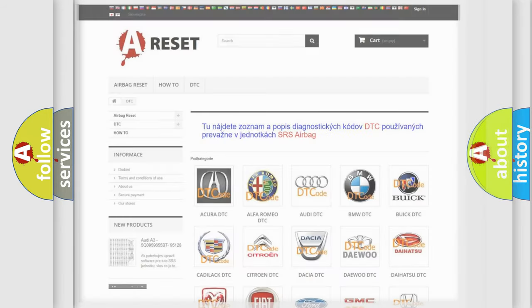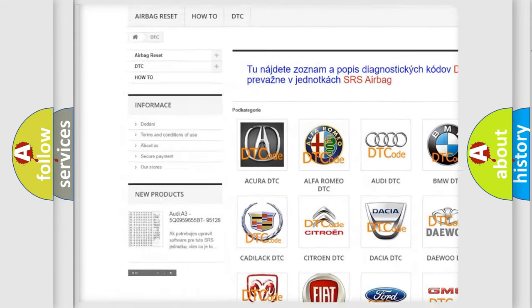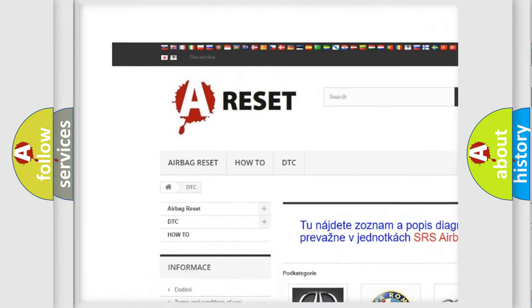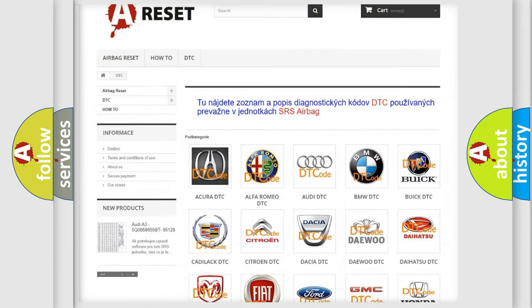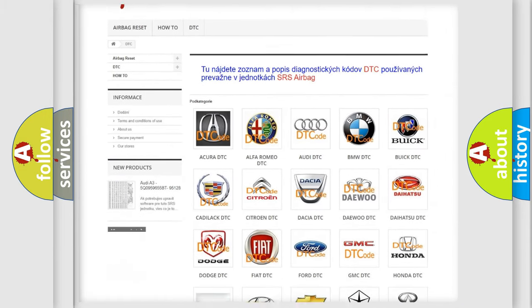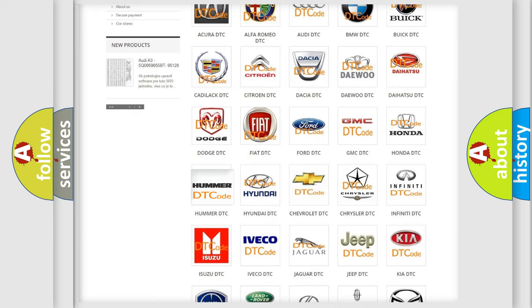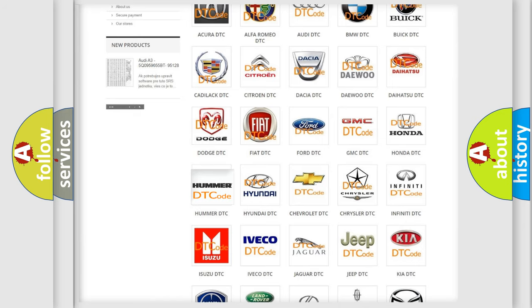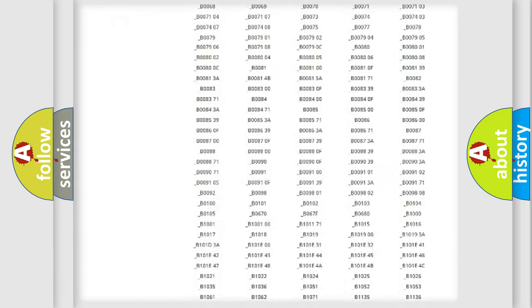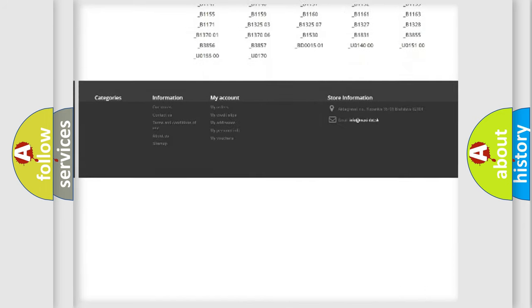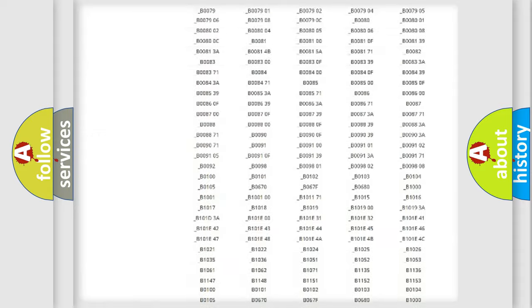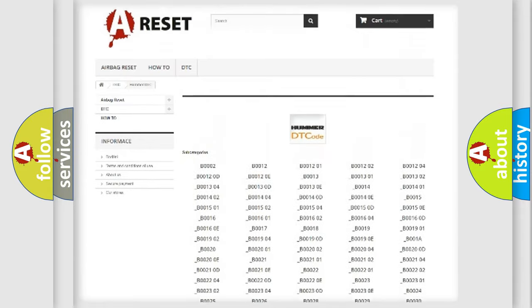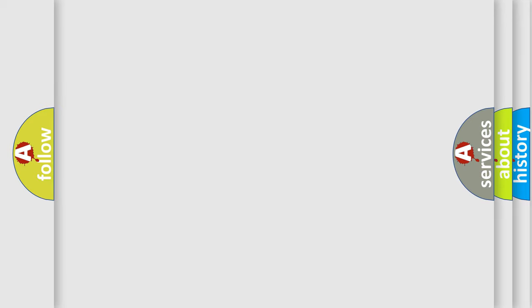Our website airbagreset.sk produces useful videos for you. You do not have to go through the OBD2 protocol anymore to know how to troubleshoot any car breakdown. You will find all the diagnostic codes that can be diagnosed in a car, HUMMER vehicles, and many other useful things. The following demonstration will help you look into the world of software for car control units.